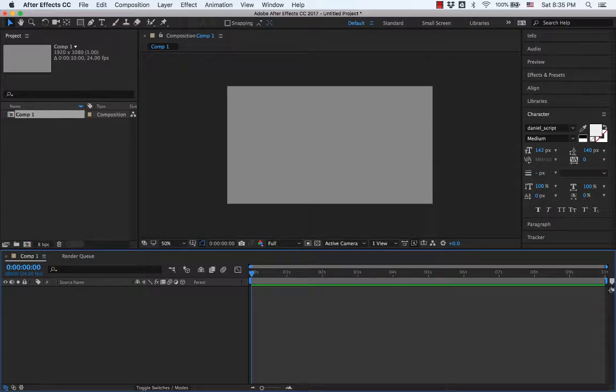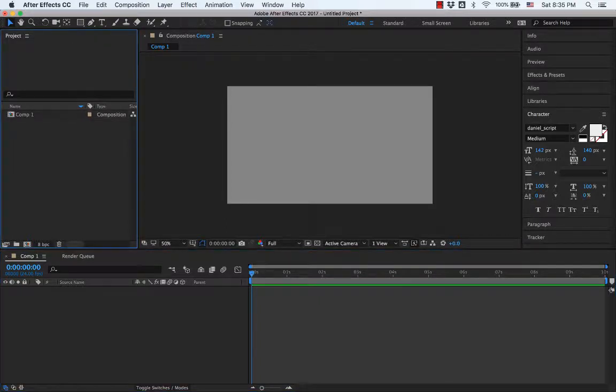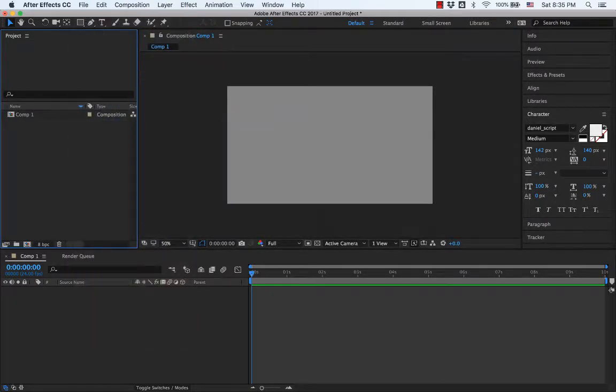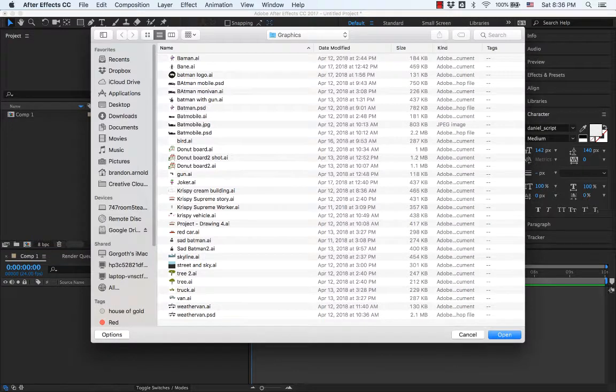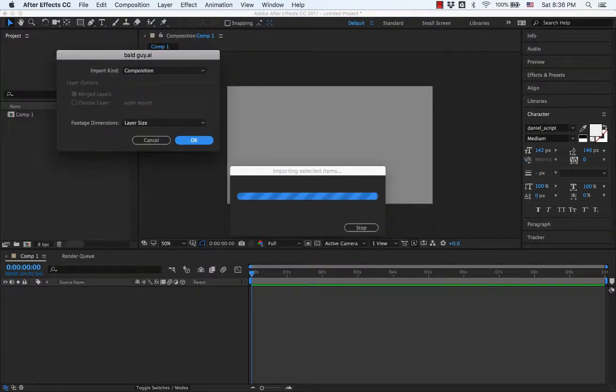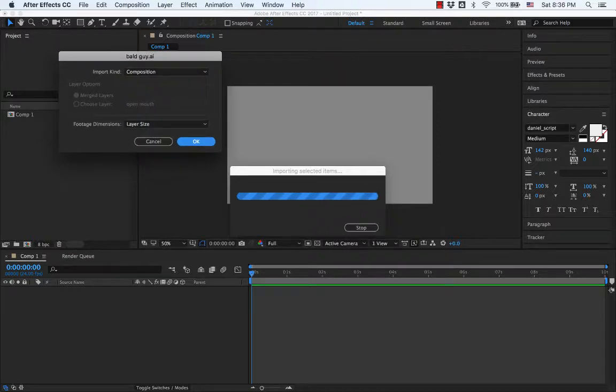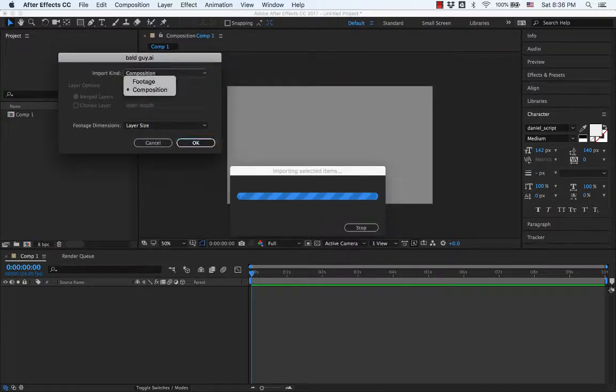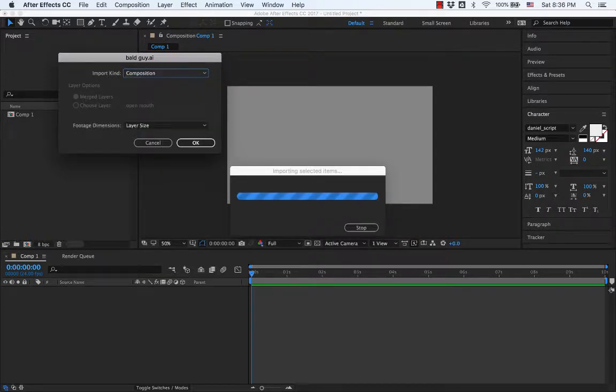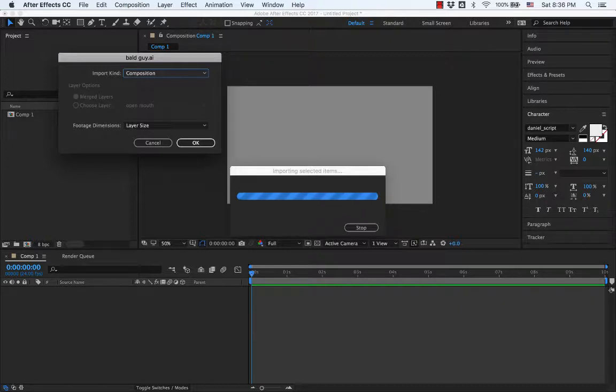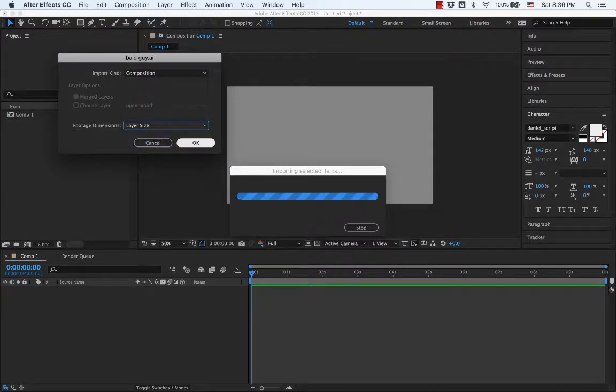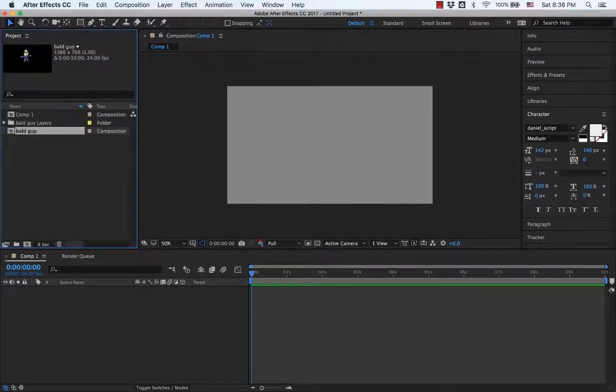Alright, so here's our viewer. This is what the composition looks like so far. And here's all of our files. We don't have anything yet. So let's import this guy. I put him on. Now, if I just import it, this thing comes up and I can choose if I want to import it as footage or as a composition.